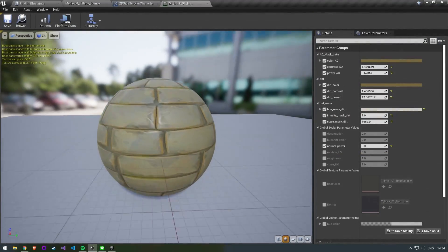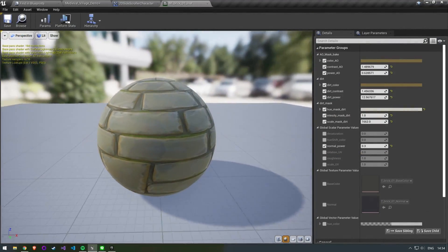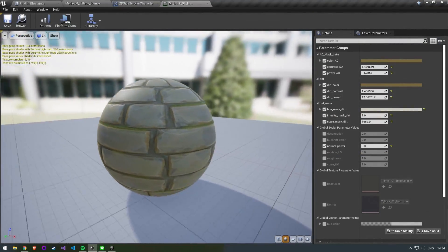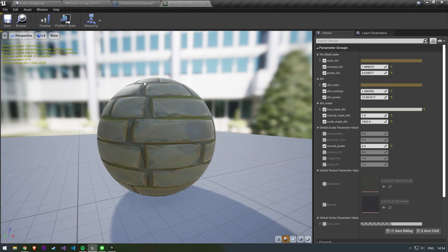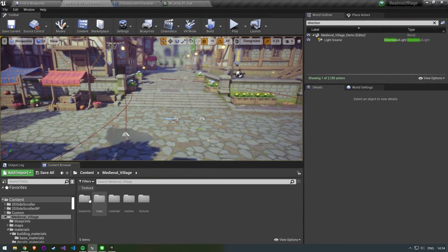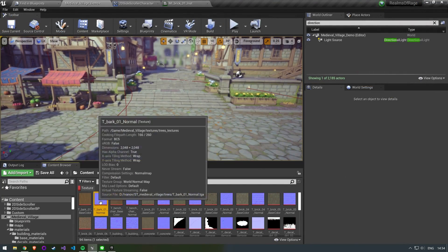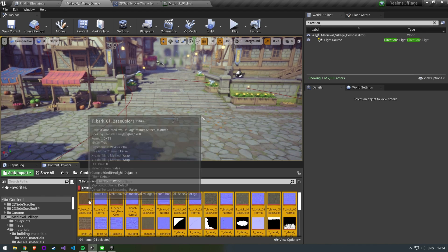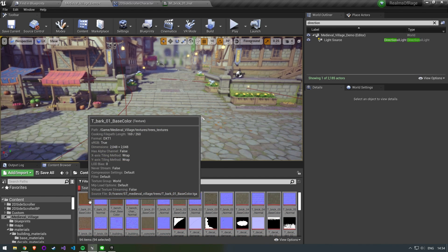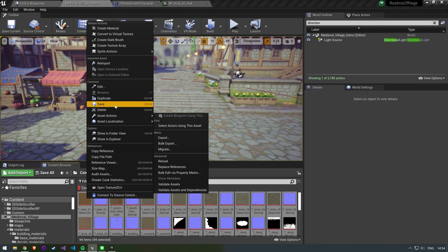The next step is optional depending on what kind of style you are going for. As opposed to Octopath Traveler all of our materials are very high detailed and the texture resolution is pretty high. I personally like this look however if you want to make it more pixelated you can change some of the texture settings.